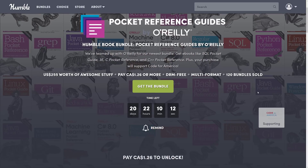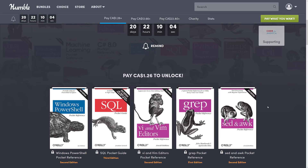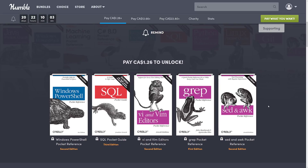There is one really interesting thing about this bundle: the first tier and the third tier are both meh — it's all about the middle tier. You don't normally see that. Normally they pack all the great stuff into the bottom tier to make you pay the most money.